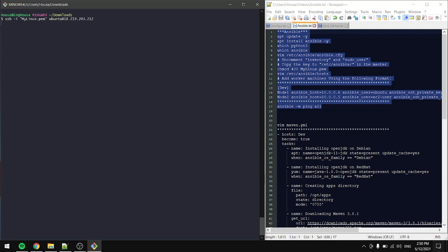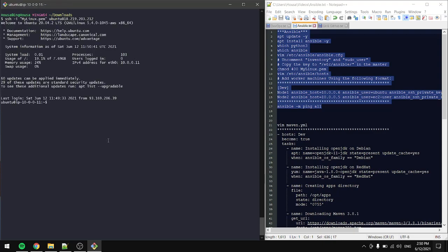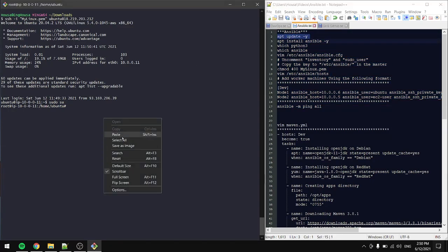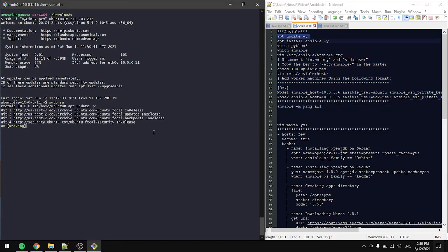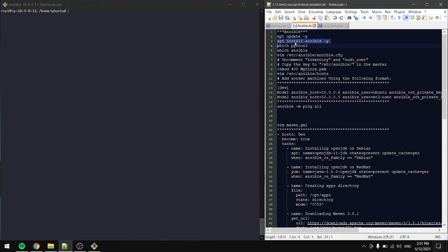Let's connect to our master. Now that we're connected, let's do sudo su, then update the cache. The next step will be to install Ansible.